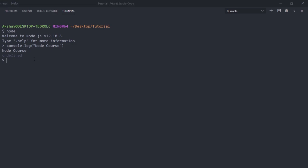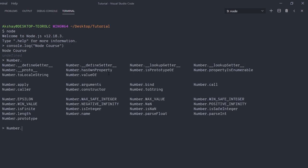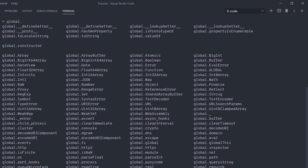You can also get global variables. Type global and press dot, then Tab — the REPL will list all the global variables of Node. You'll notice global.console, which is the global variable we use to print messages to the terminal. Sometimes you want to get help from the REPL environment. To do that, type .help — the REPL has special commands all starting with a dot. Press Ctrl+L to clear the screen. When you type .help and press Enter, you'll see different available REPL commands.